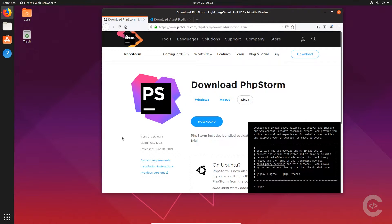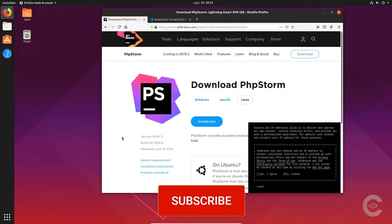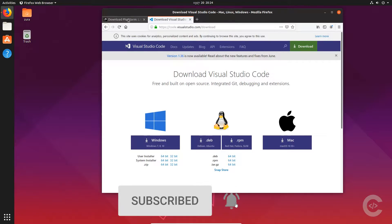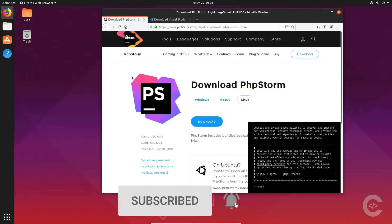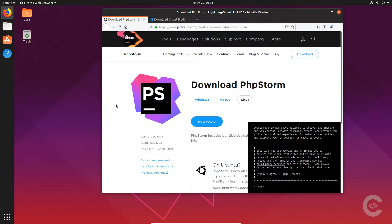Hello guys, my name is Zura and today I want to show you how to set up a PHP working environment on a freshly installed Ubuntu 19. In this tutorial we're going to install Apache, MySQL, PHP, and PHPStorm. I will also provide a Visual Studio Code link in the video description. I prefer working with PHPStorm rather than VS Code, but if you prefer you can download VS Code. I will use a lot of terminal commands and will also provide these commands in the video description.